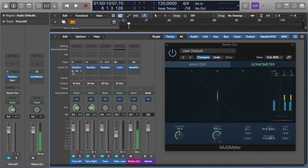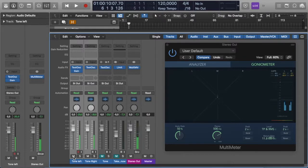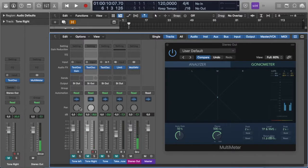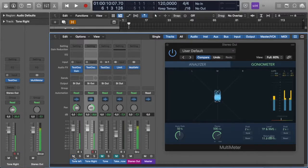But then in order to check the phase relationship, this is where it gets interesting — I'm going to flip one of these channels out of phase. If I pan them both center, even though I play them and the meters will read here, there'll be no output because they'll be 180 degrees out of phase. If I now pan one left and the other signal right — they're still flipped out of phase — when I play it, look at that horizontal line. And that is what indicates that there is a big phase issue.